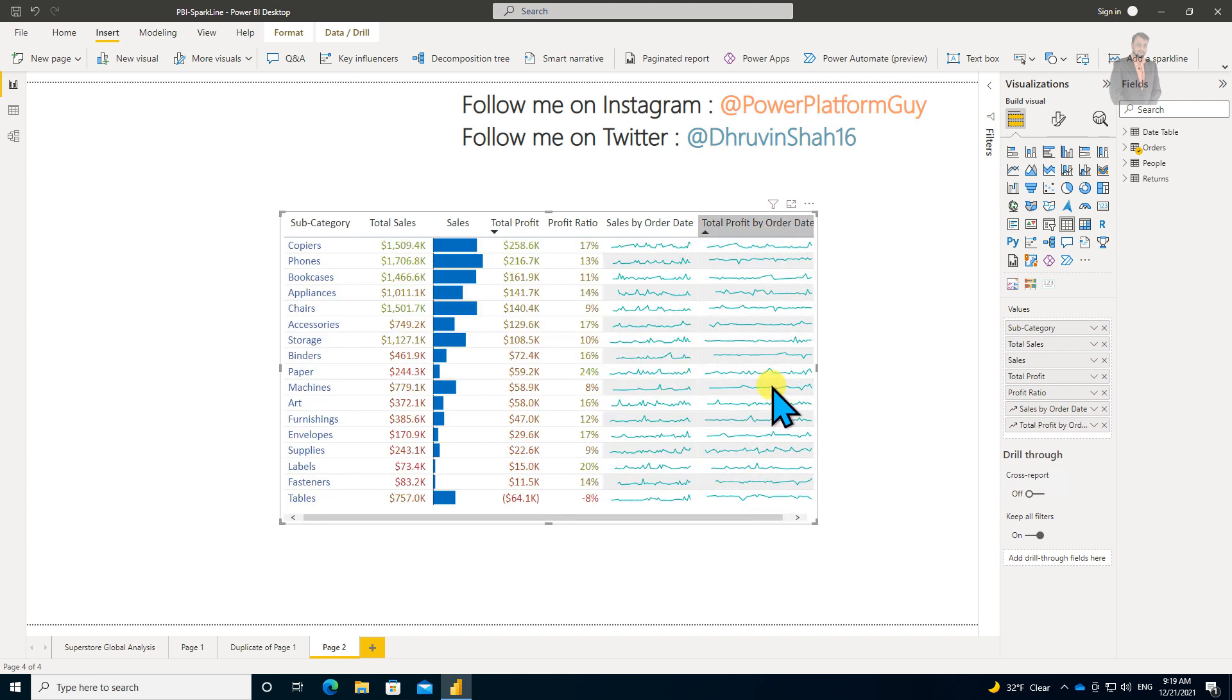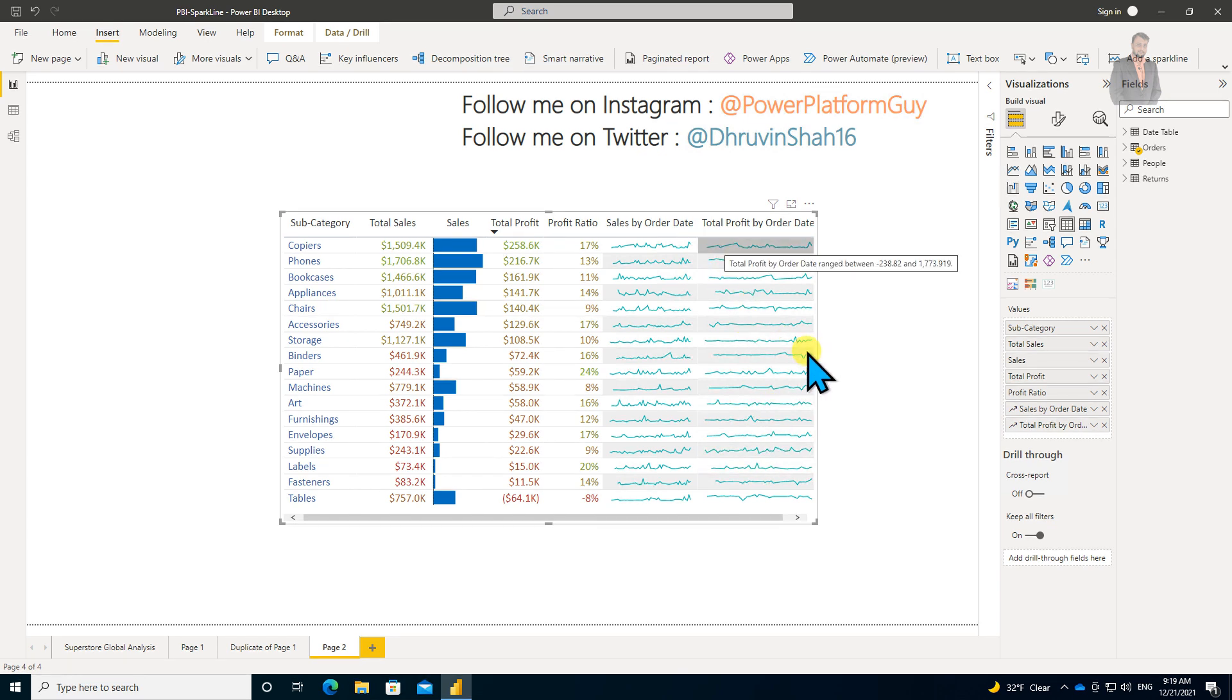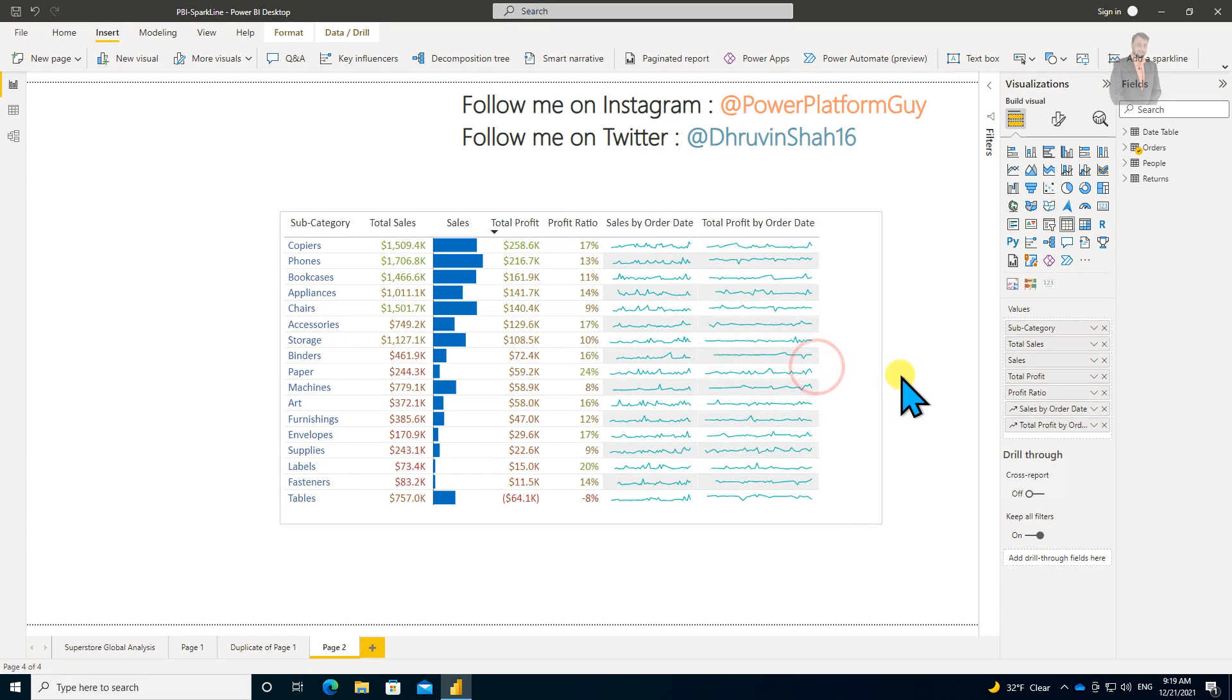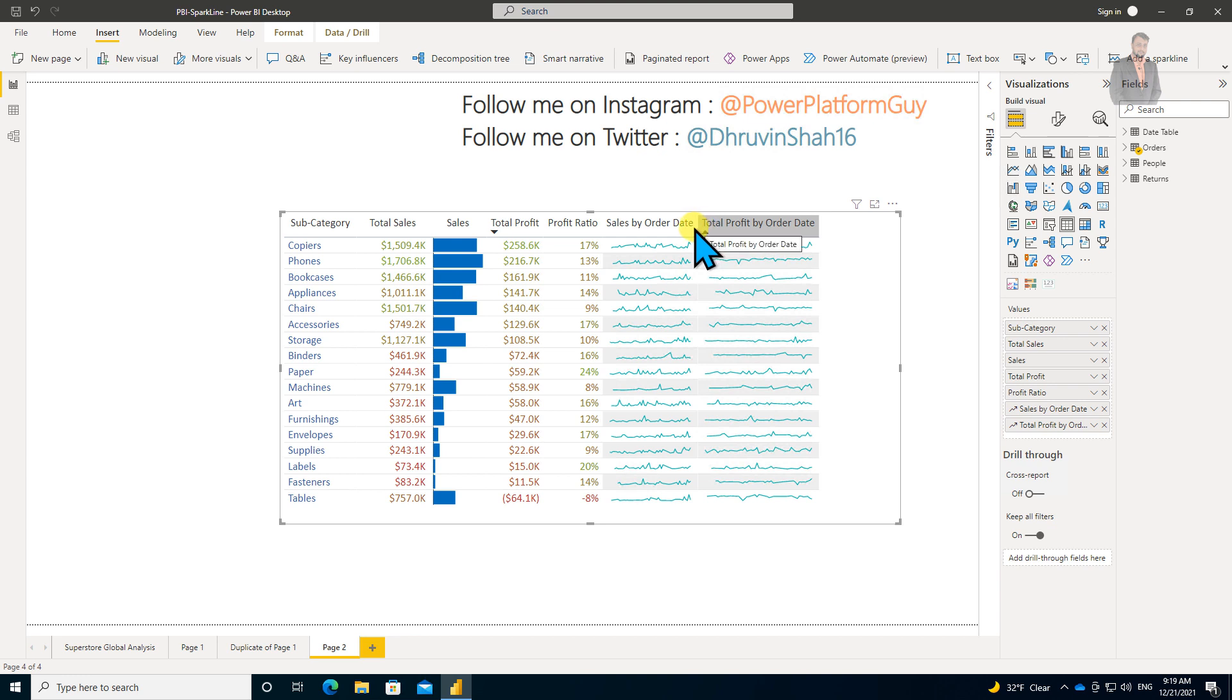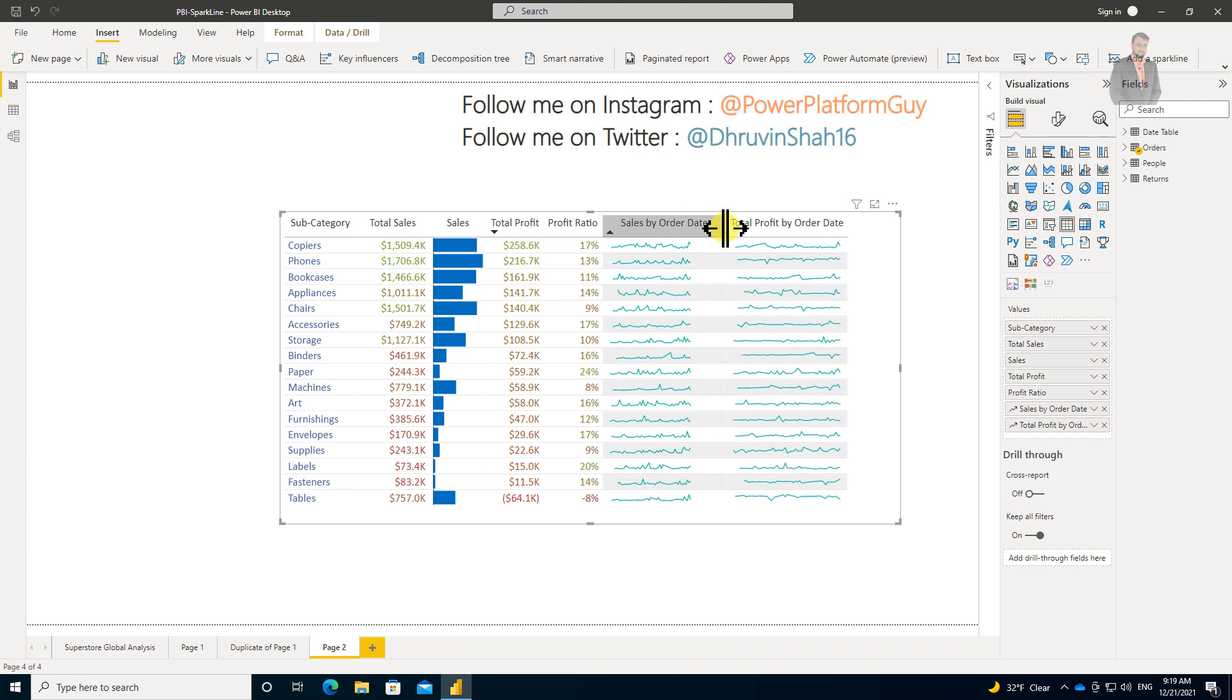Let's arrange this column properly, and now let's talk about the different formatting options for these sparkline columns.